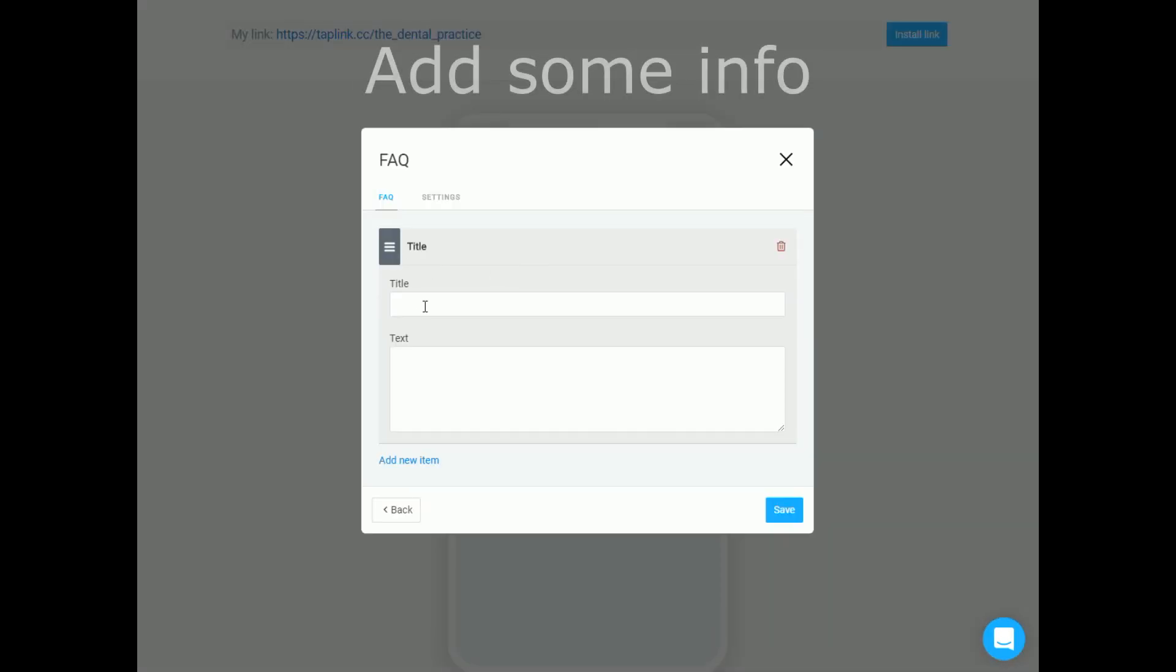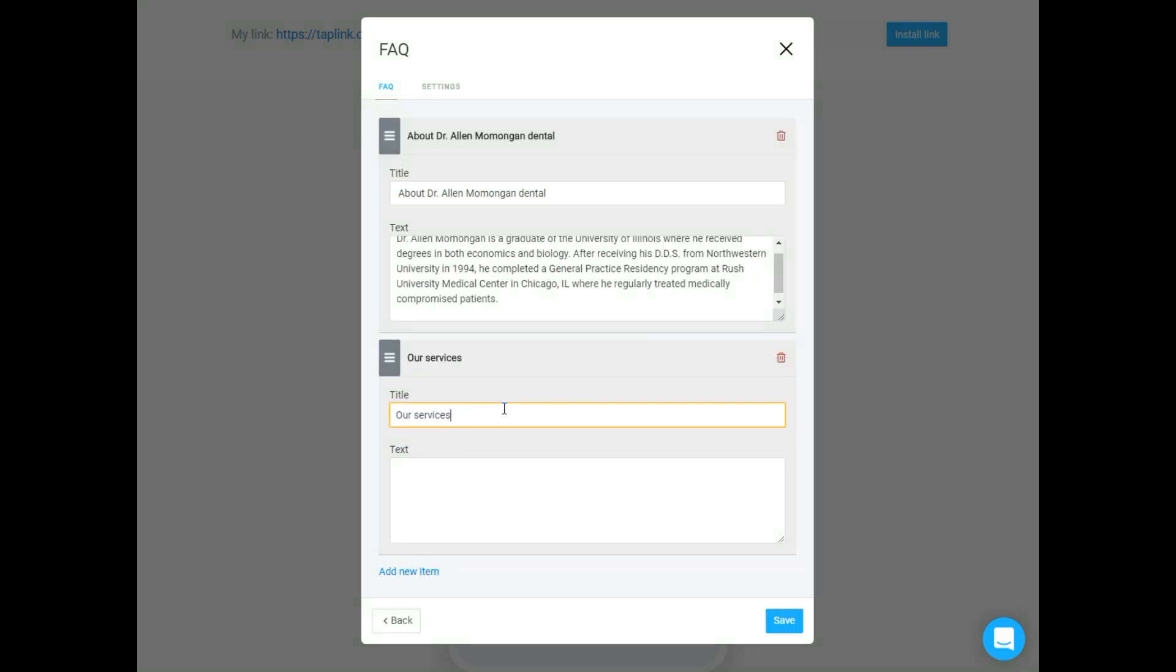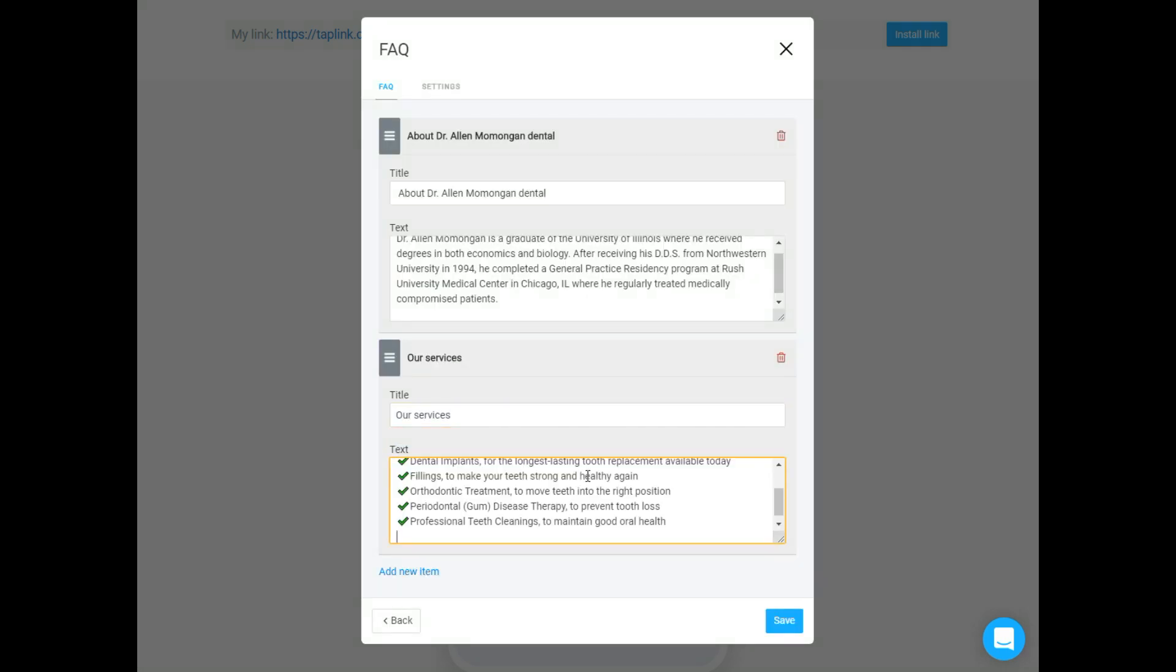Then goes significant info which you'd like to provide to your clients. It can be information about the company, its services, working time, address or anything else.